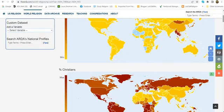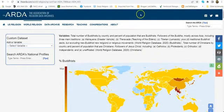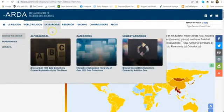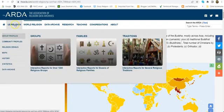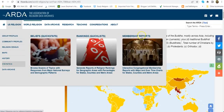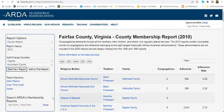To get the counts for different states and counties in the United States, you want to go back to U.S. Religion, and look under Statistics, and go to Membership Reports. When that loads, give it a moment.